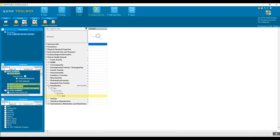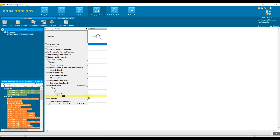Now let us start by defining a category for our target chemical. You can select a profiling scheme directly from the list that appears below. As you can see, the profiling schemes are highlighted based on the defined target endpoint, with those that are suitable for collecting analogs — those highlighted in green — shown at the top.